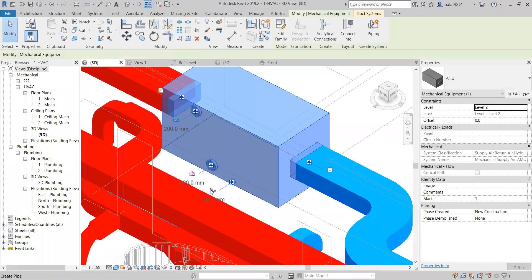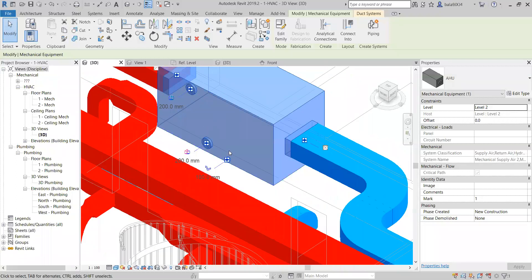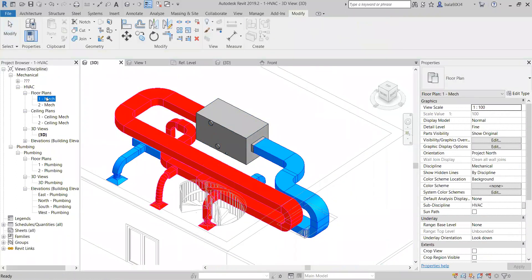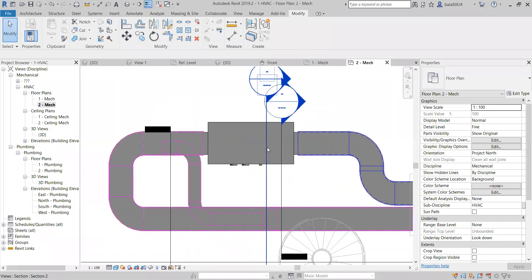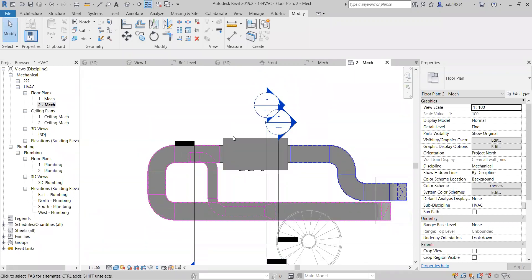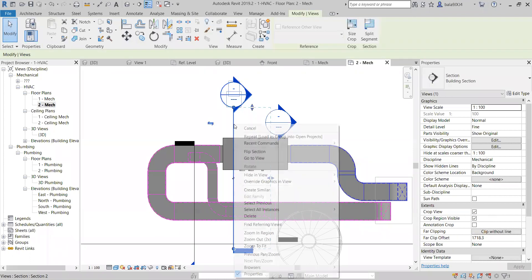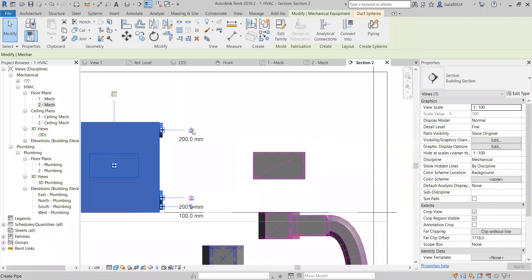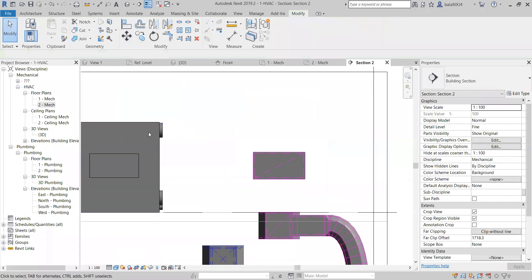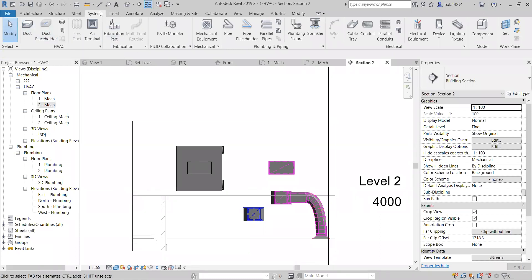Now I need to draw the pipe. I am going to the second level because my AHU is on the second level. To draw the pipe, I will go to the section. This is my supply — chilled water supply. To draw the chilled water pipe, it is the same as duct only. If I want to draw a duct I choose duct; if I want to draw a pipe, I go to pipe. Here we have the duct, here the pipe, pipe fittings, duct fittings, axes, and walls.